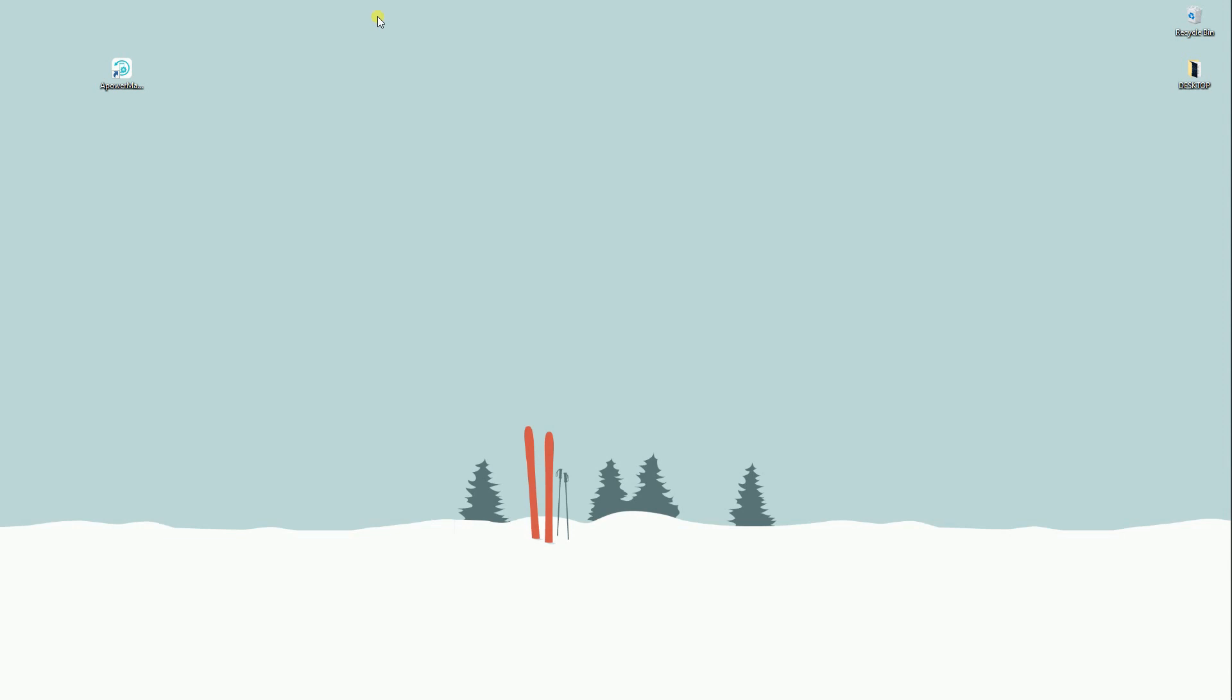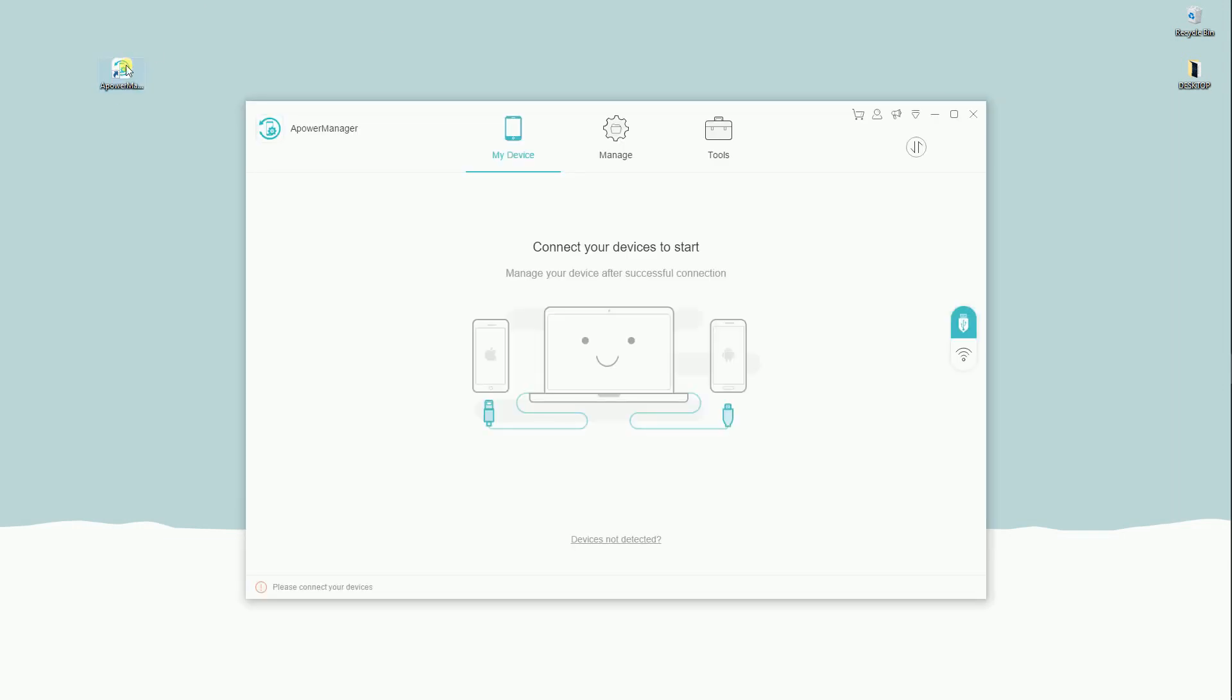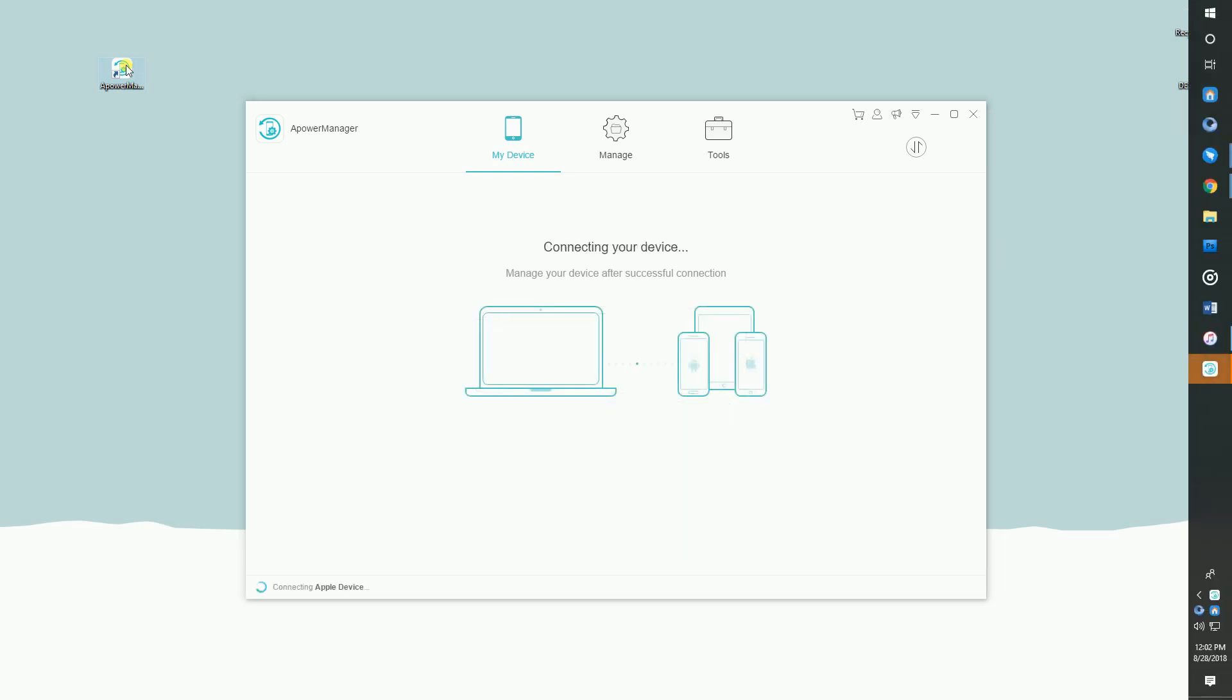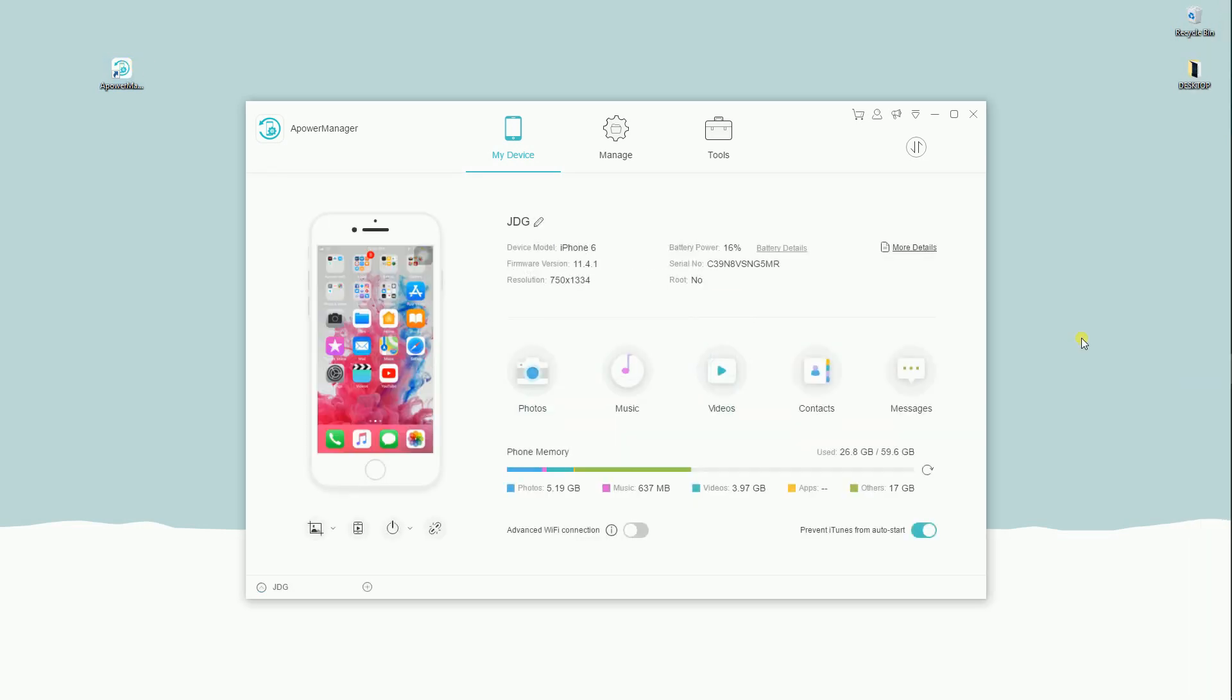Once the program is installed, launch it then connect your device via USB cable. Power Manager supports USB connection and WiFi connection. However, in this video, I used USB method since it is a faster way to transfer compared with the other method.